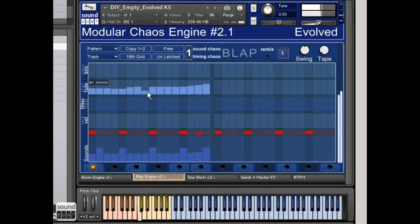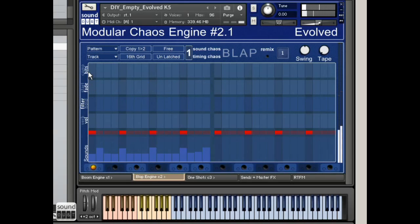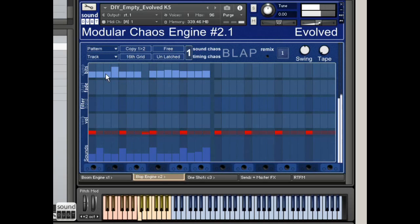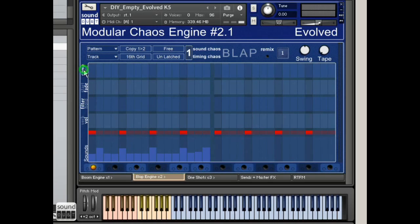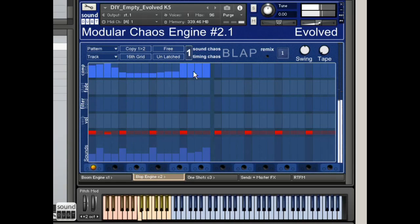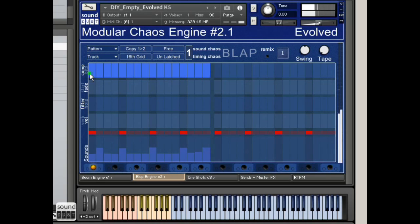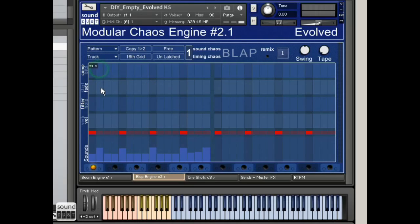Bits — now this is quite gnarly, potentially. It's a bit reduction. If you go all the way it turns into hiss and noise, which is handy for building. You've got compression, which is actually the Kontakt transient master device, which is really quite good. You're controlling more than one. By turning that up, you're increasing attack and taking down sustain on the transient master. In the bit thing, you're reducing bit level and doing something else as well. Very scientific.